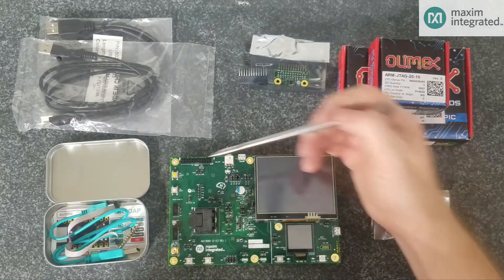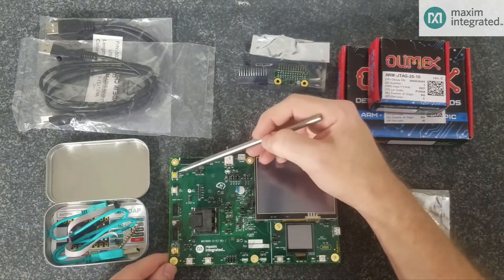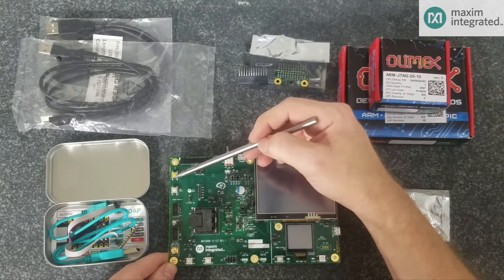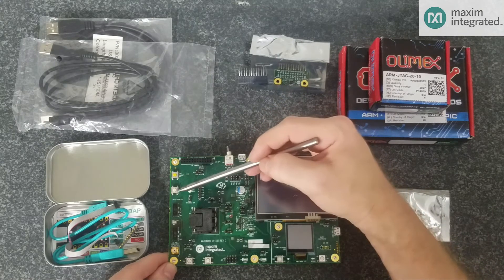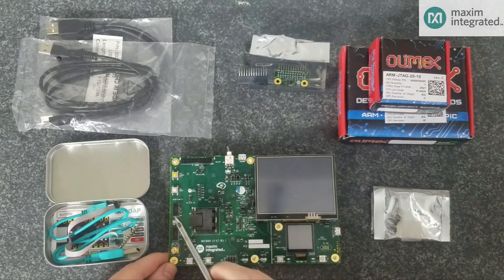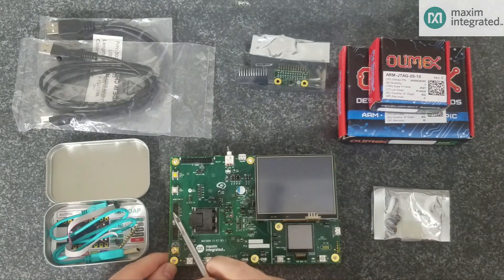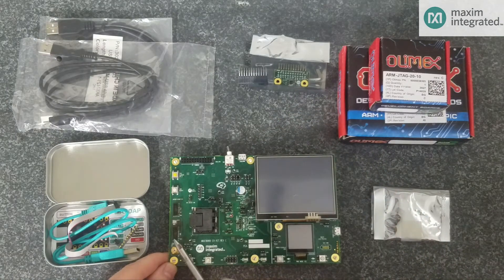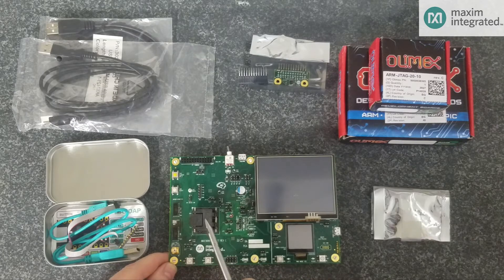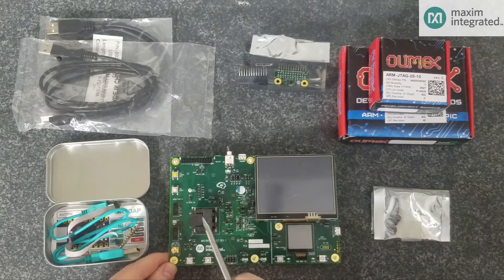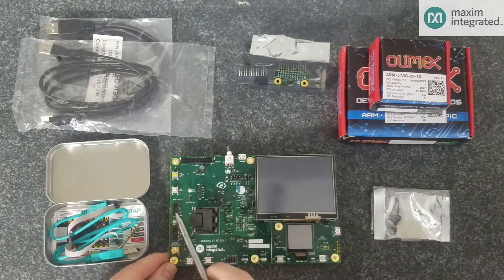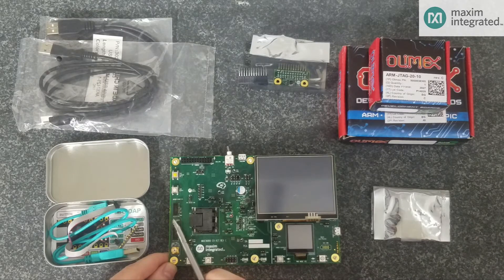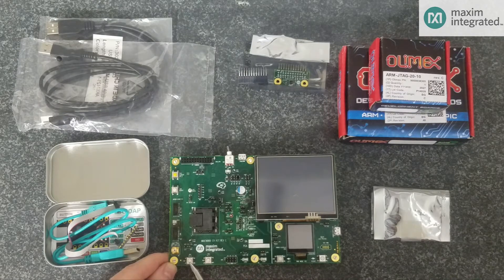Next, we have some push buttons. We have a wake up button, so you can experiment with deep sleep, a reset button, and two debug ports. One for the RISC-V, and one for the ARM. The MAX78000 is a dual core chip, with the RISC-V and the ARM. You can connect two different debuggers up and debug simultaneously that way.